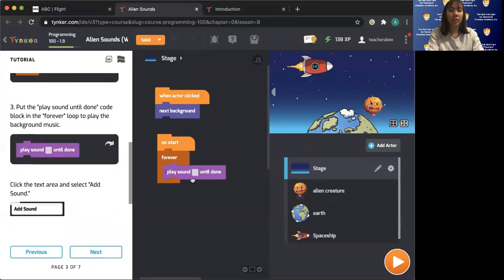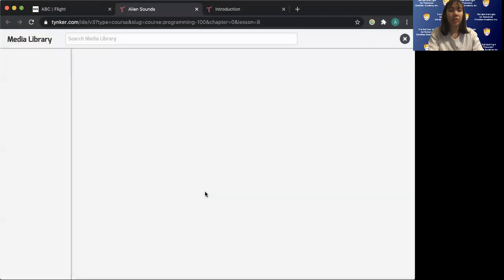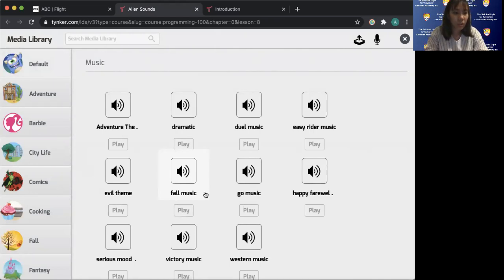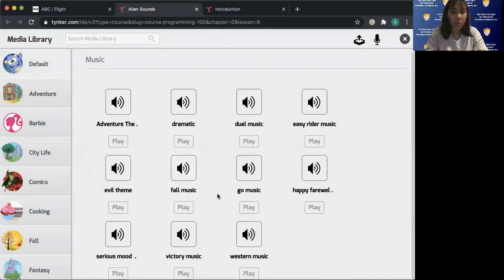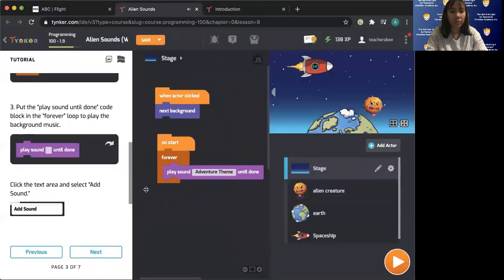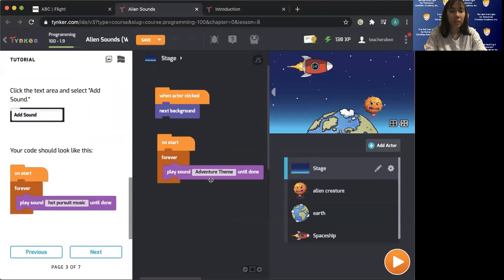Click the text area and add sound. So we can choose here. I think I'll use this one — let's just have a person. There you go. Next.